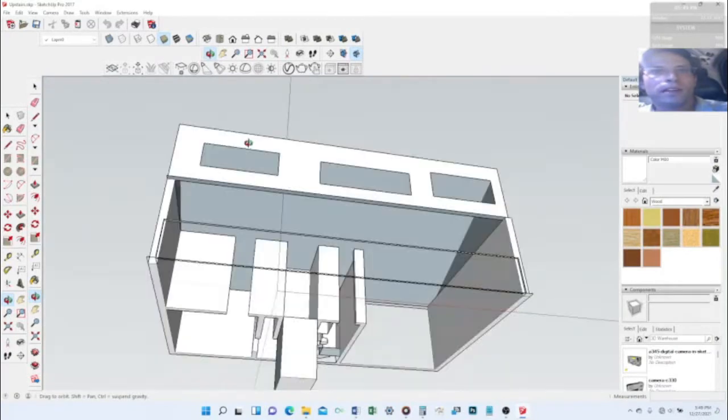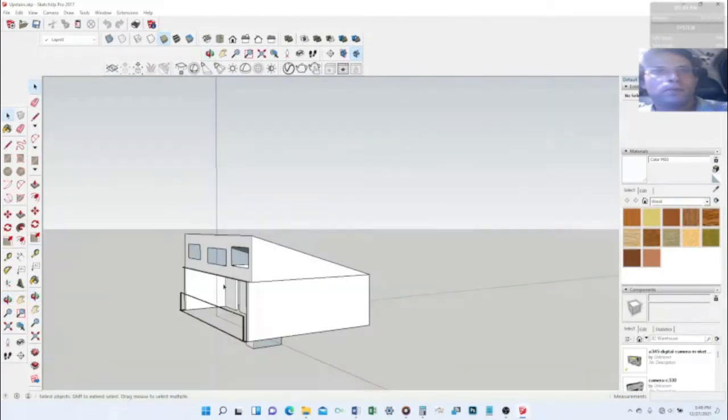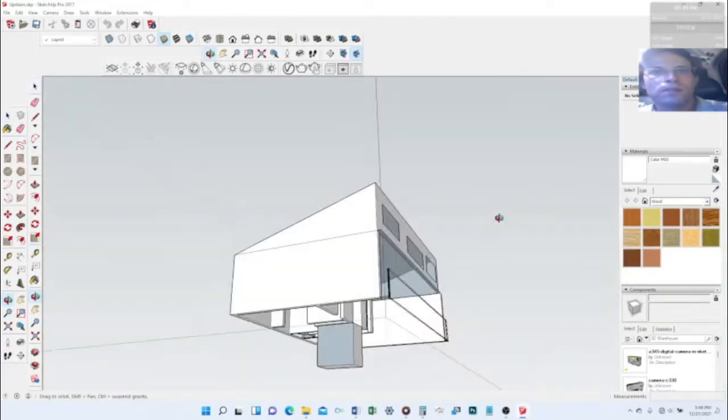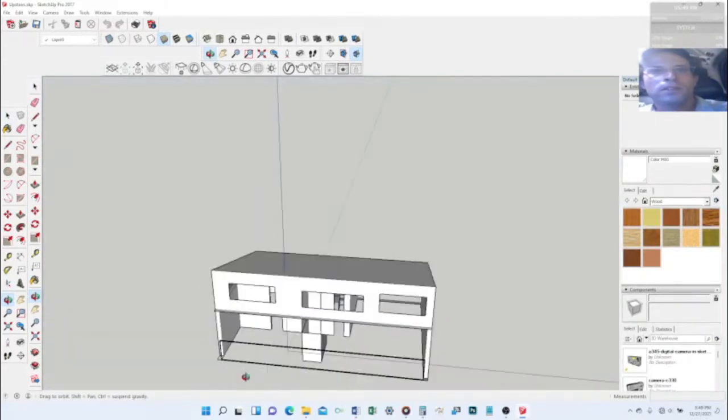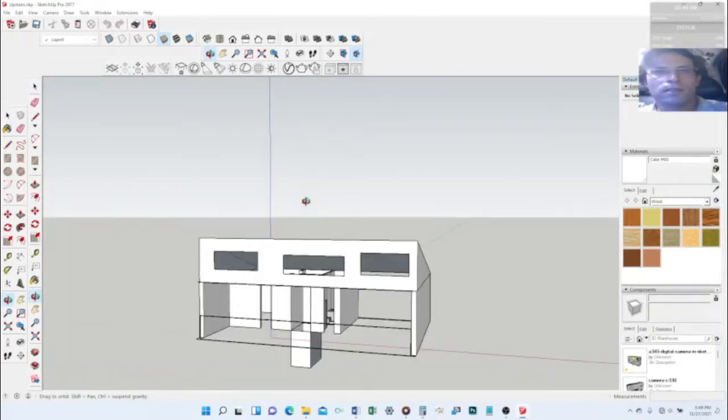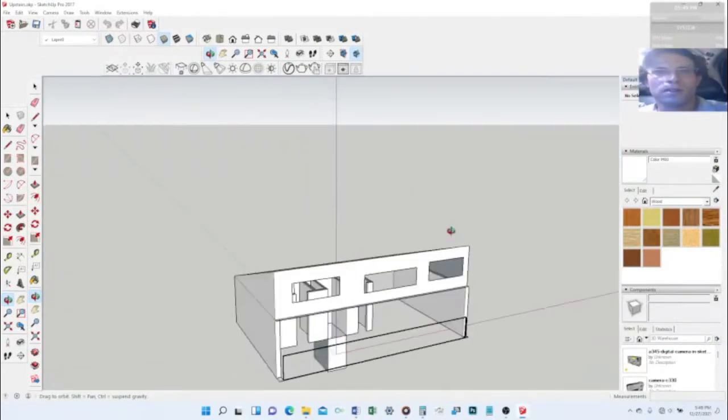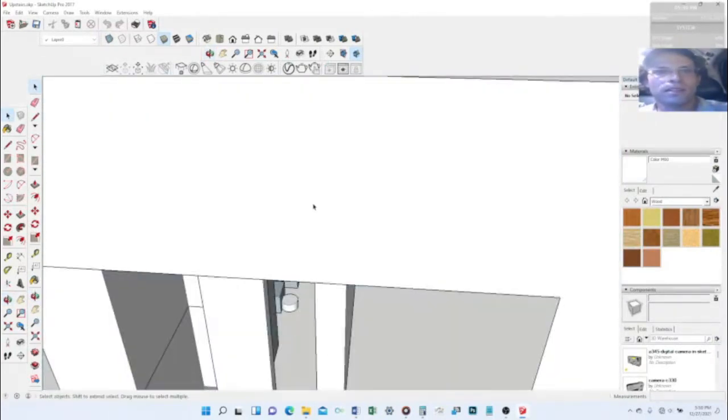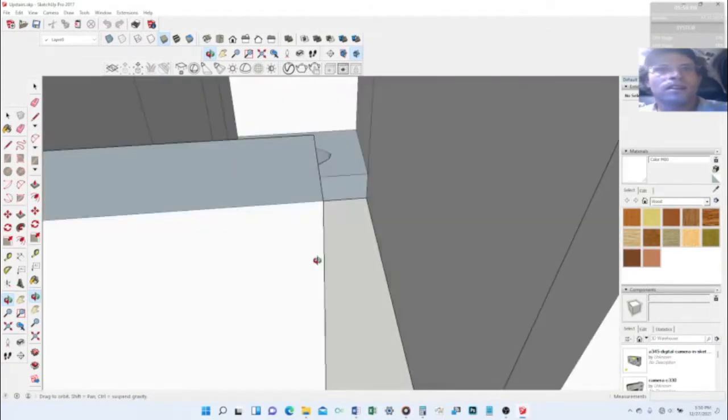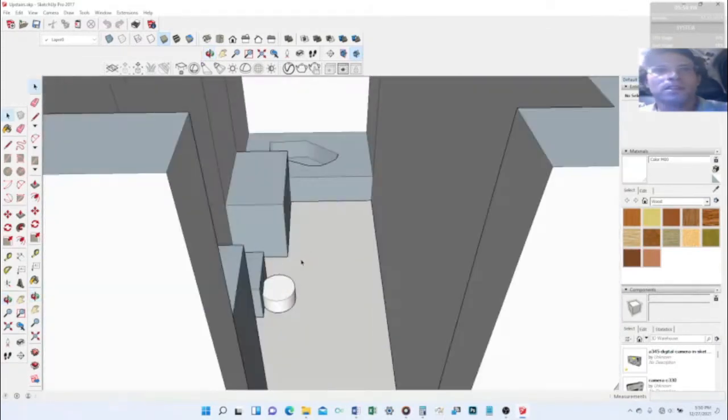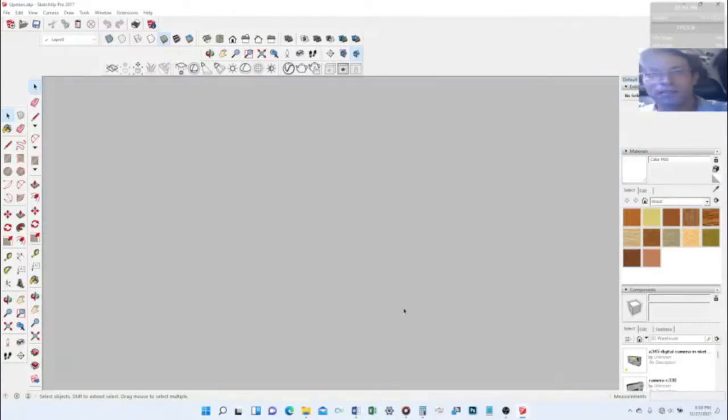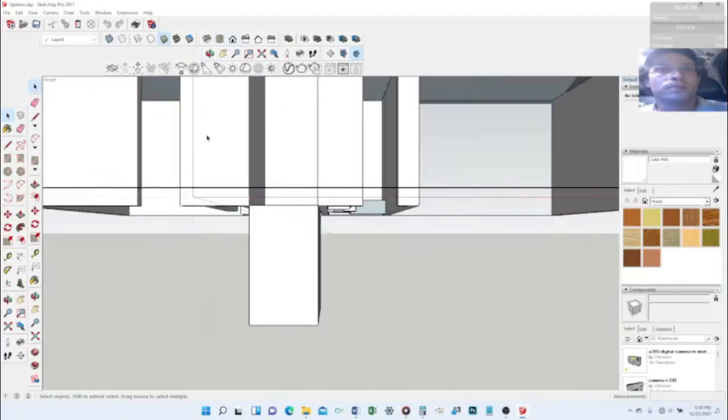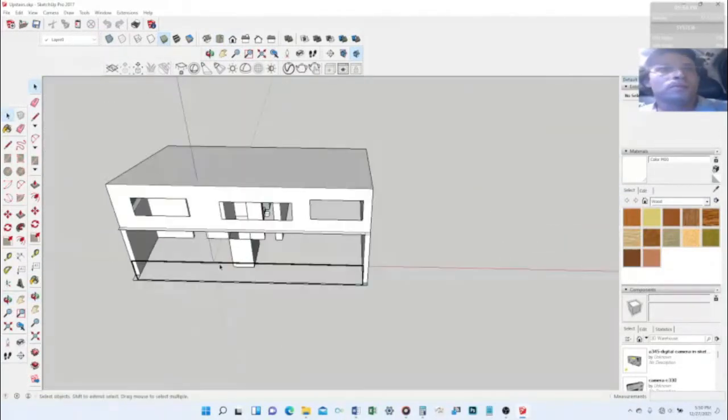Now, last time we put together a small little model of the upstairs. And I wanted to show you how to work inside your model because it's kind of cool. I did all this work, but when I get to this point, it's kind of hard to get into the bathroom here to work on the walls and put mirrors and fixtures and different stuff.